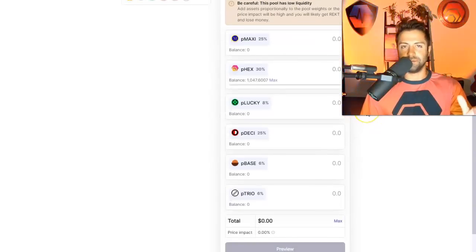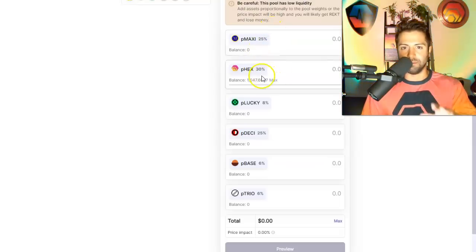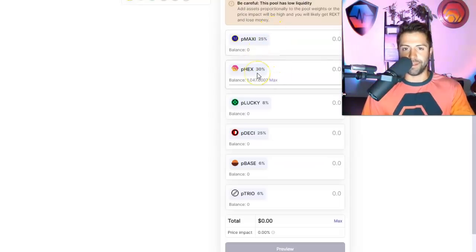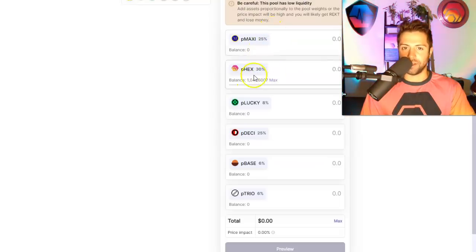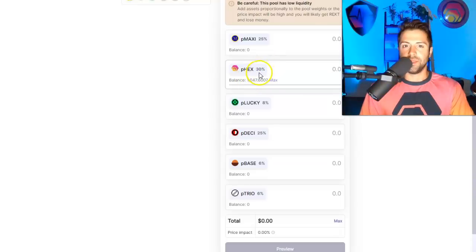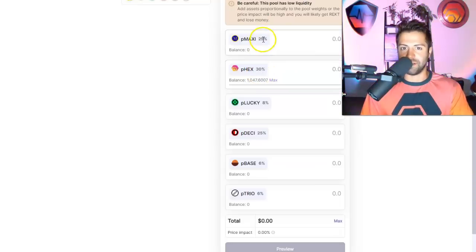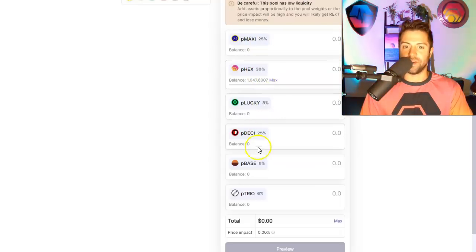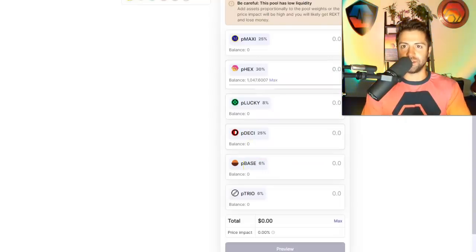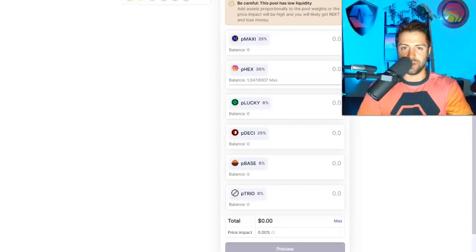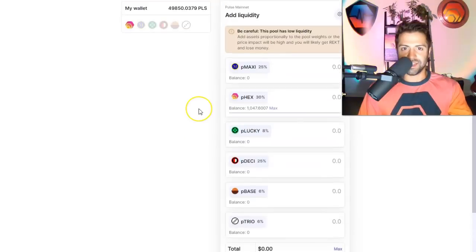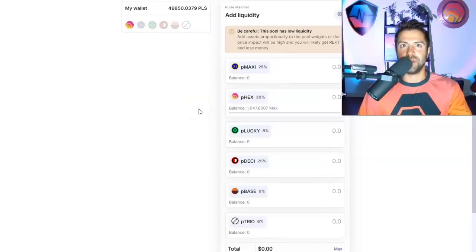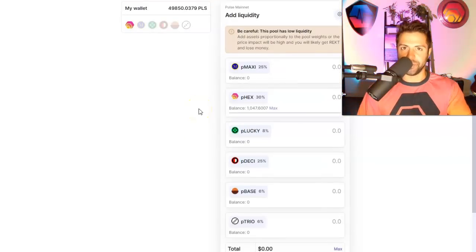I want to make sure that the ones that I'm most bullish on that I think are going to go up the most are allocated the highest. So I want to make sure that I agree that there should be 30% PHX, 25 maxi, 8 lucky, 25 desi, 6% base. If that doesn't look appealing to me, then I might experience some impermanent loss and end up with more coins that I want less of. That is how you judge if a liquidity pool is a good idea for you personally or not.